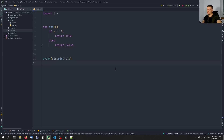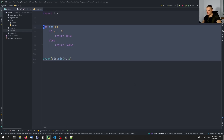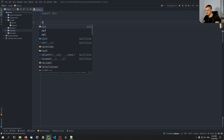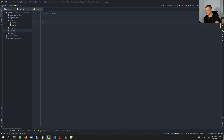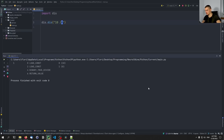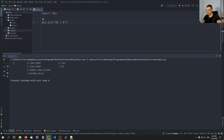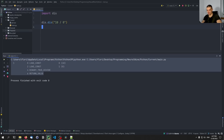You can also disassemble strings that contain Python code. Instead of passing a function, you can say `dis.dis('10 / 0')`, and this will disassemble that string. Now it's not disassembling a traceback, so you won't see any arrow — because we didn't run it. It just translated the statement into bytecode without executing it or causing an exception.